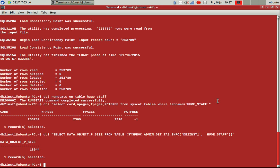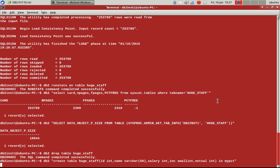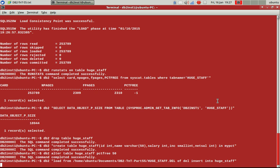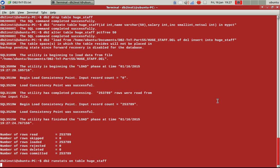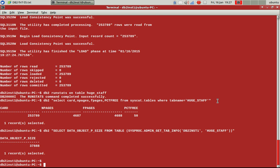The only difference is this time I have done the alter table PCTFREE 50. So when I load this, instead of 2,300 pages, it is going to load 4,600 pages. See here. And the physical size is 38 MB, twice of 19 MB.